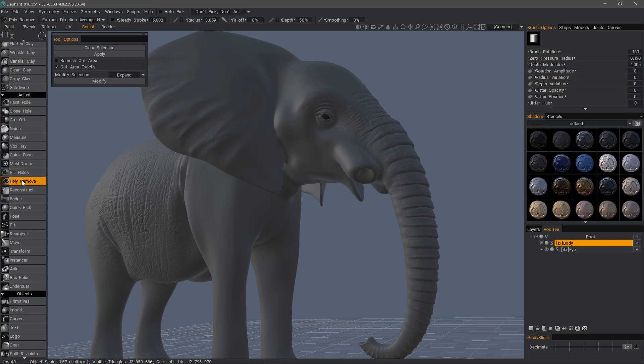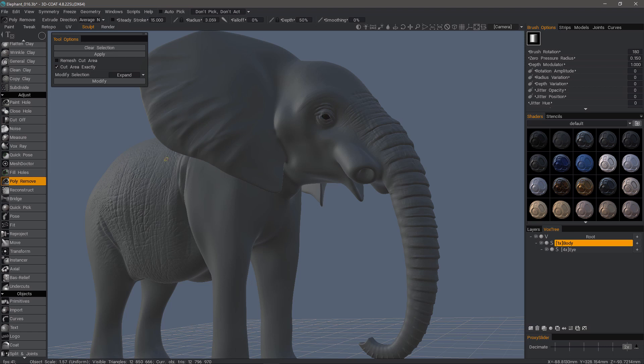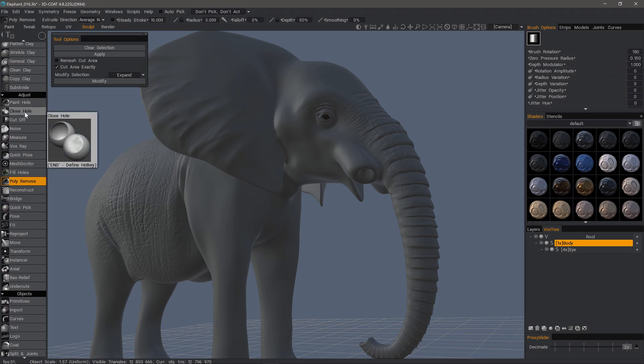Poly remove is very self-explanatory and straightforward. It will allow you to make a selection first and then cut out a particular area. So in this sense, it's a little bit different than the cutoff tool.